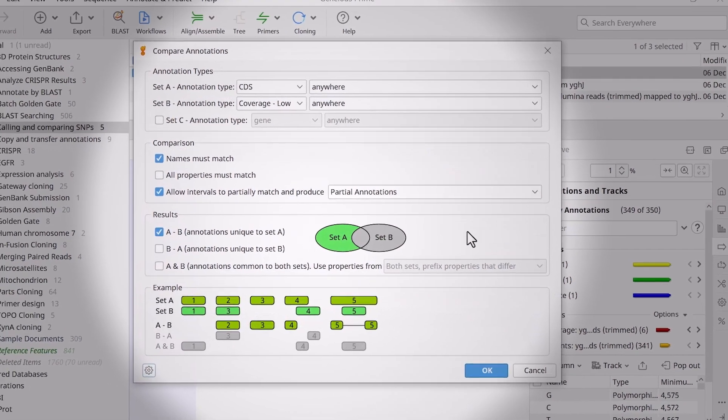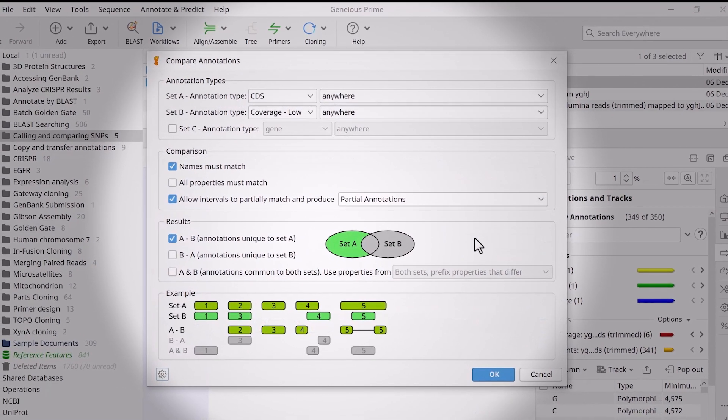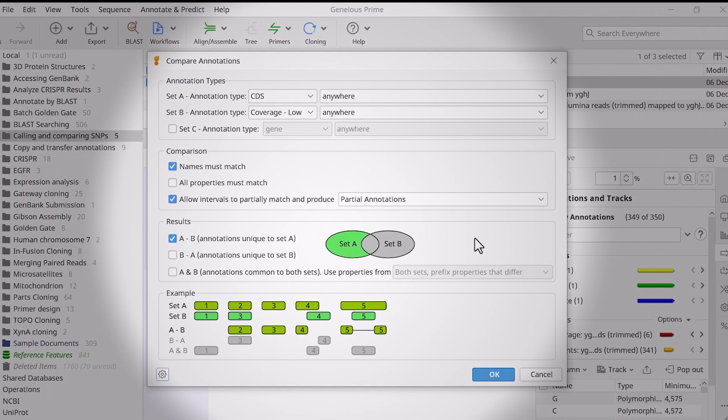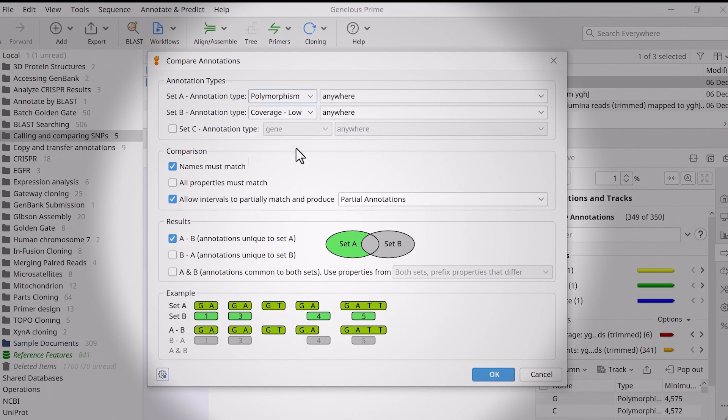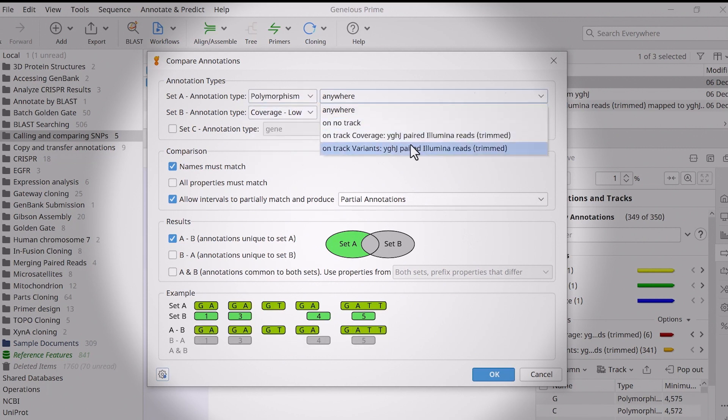In the Annotation Types section of the new window, use the drop-down menus to specify the two tracks. In this case, track A will be a polymorphism type on the variance track.